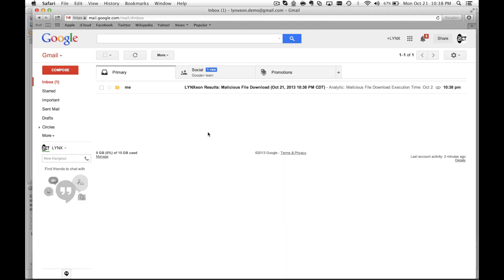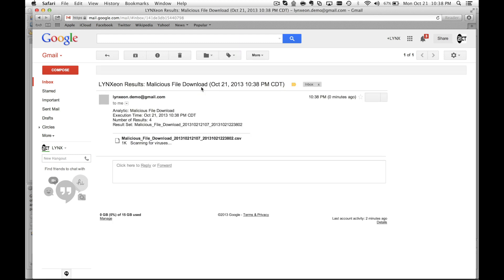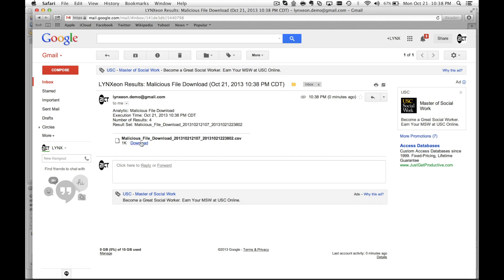At this point, in my email inbox, you can see the email results that I've scheduled. If I click on the email, you can see the CSV attached with the analytic name, the execution time and date, as well as the number of results associated with it.